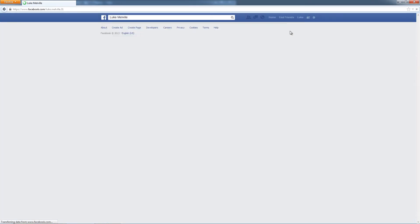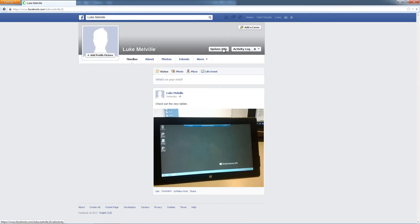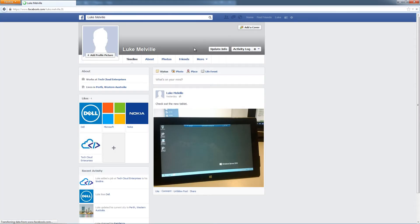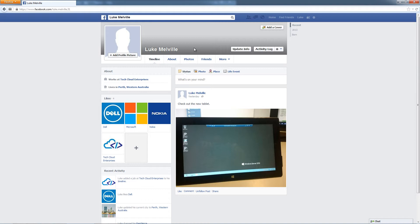So if we just switch back to the personal profile, the reason you've got to have the two is because Facebook operates through the security of your business. You need a personal profile in order to access and manage a page. So you always need to have a personal profile.